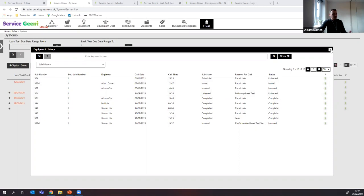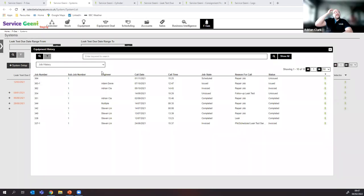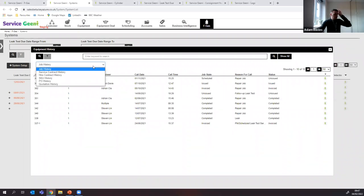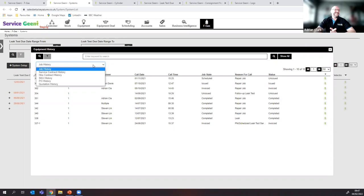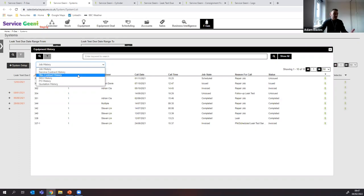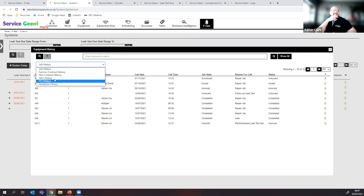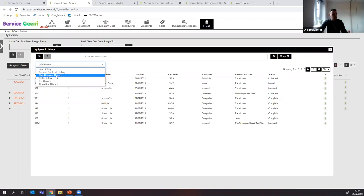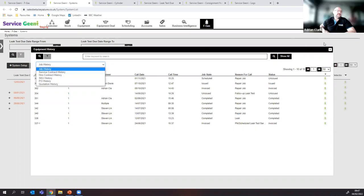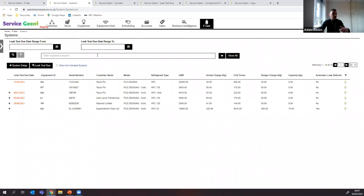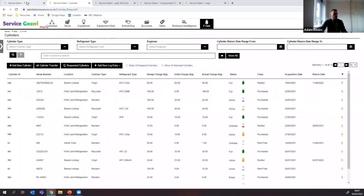Within a system record you're not limited to job history — you can also get contract history, parts history, and MPO history. It's a full 360-degree view of that asset: everything from FGas history to job history, parts history, quote history. All you do is come in, keyword search by equipment ID or serial number, and you get that full view.